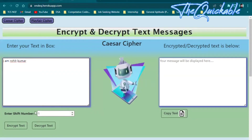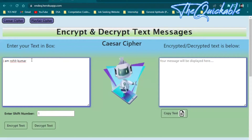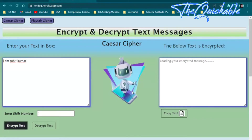I am using a shift number of one. This shift number basically shifts each character of the message by that number — so every character will be shifted by one. Let's click on the encrypt button.